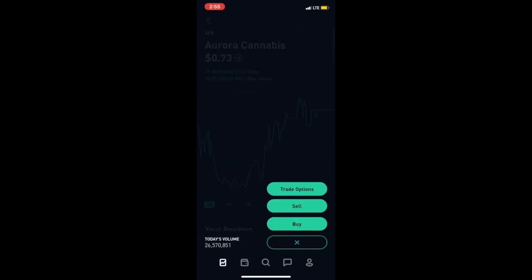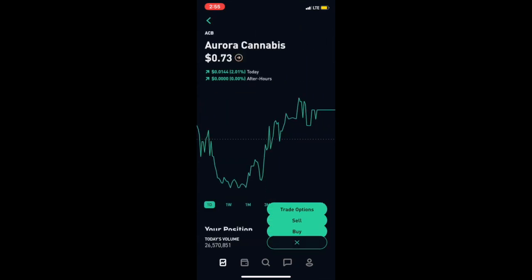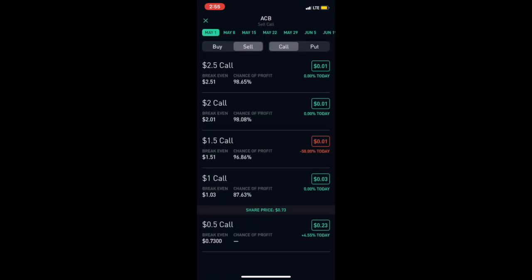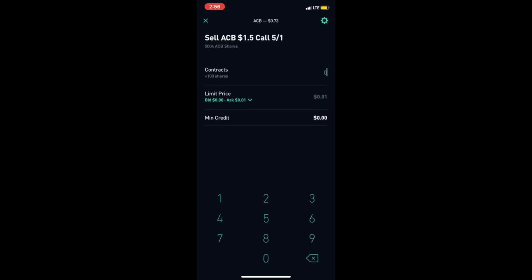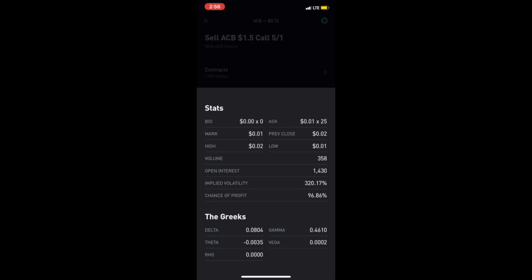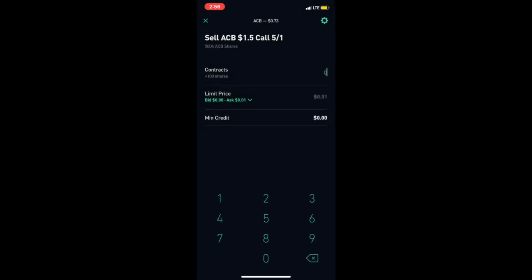For me I have 5,000 shares of Aurora Cannabis, so I'll be able to do this every single week. I would do a dollar fifty because usually any higher than that there is not enough volume, and you need volume for your trade to execute.